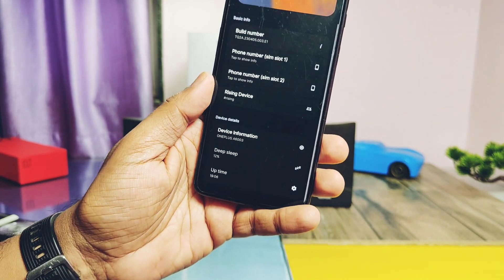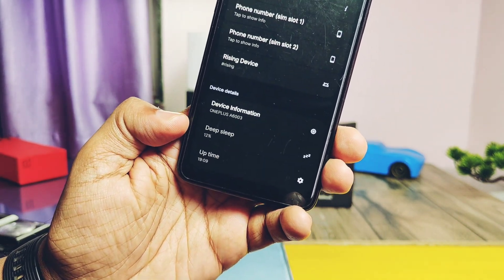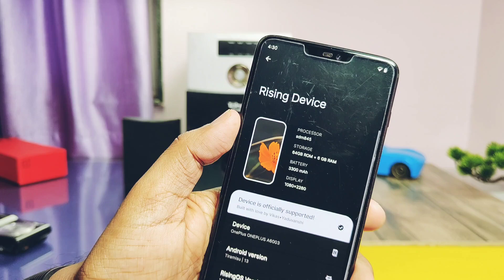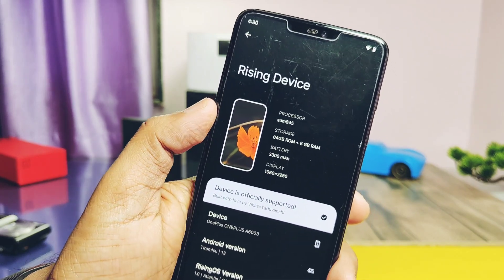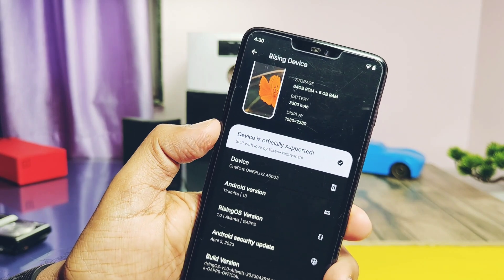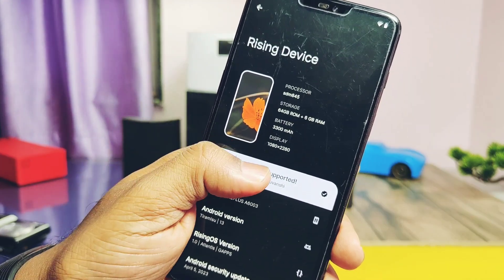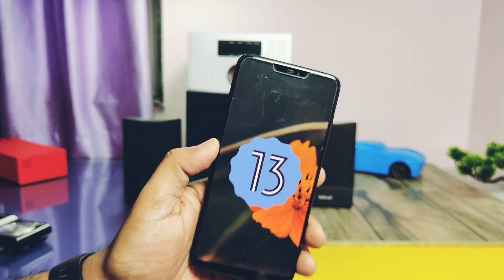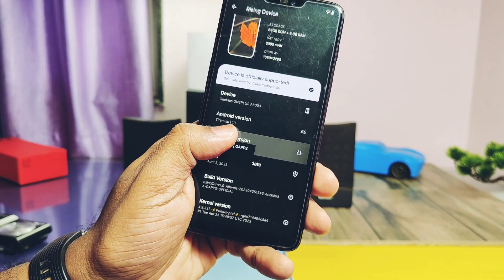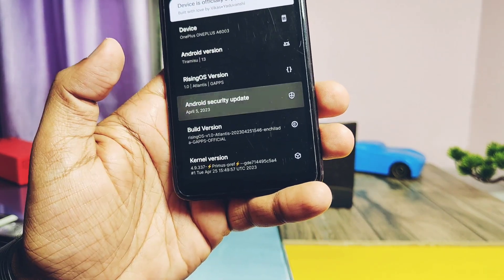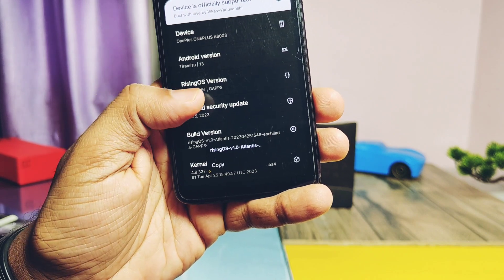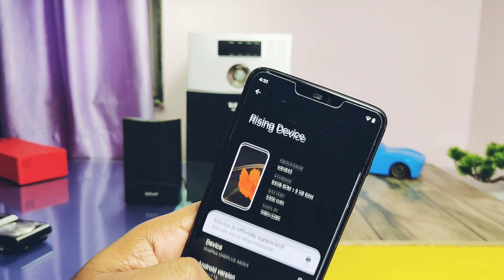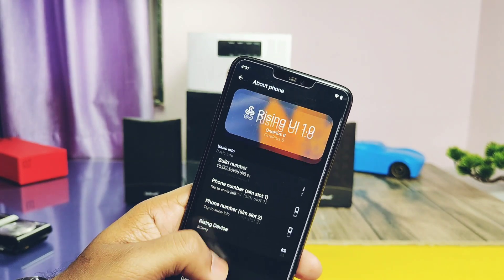At the top it shows Rising UI version 1.0. Under Device Details you get some unique information like device DIP, SLP percentage, and uptime showing total usage time — these help understand battery usage. Under Rising Device Information, it shows the ROM is officially supported by maintainer Optimus Prime of the Rising OS team. This is an Android 13 based build. Rising OS version is 1.0 Atlantis, security patch is April 2023, build date is 25th April 2023, and kernel version is Primus Kernel 4.9.337. This is the first release, based on the latest stable sources for better stability and performance.